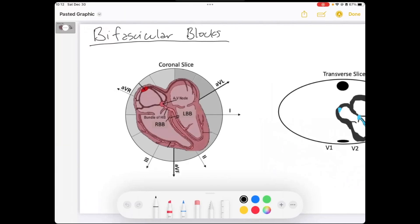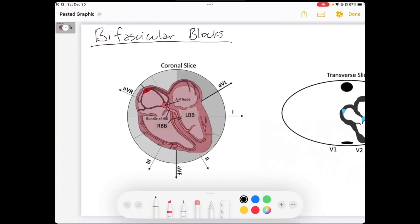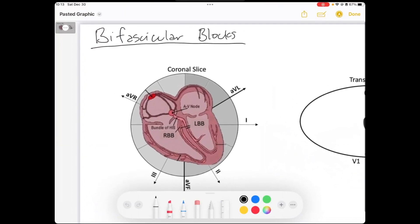Welcome to our video on bi-fascicular blocks. This is an interesting concept. I want to start off with a quick overview on the fascicles. A fascicle is referring to a pathway of cells that are organized and allow for the conduction of signal through the ventricles. We have three total fascicles.